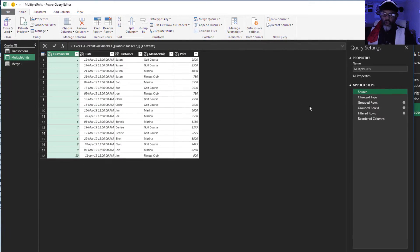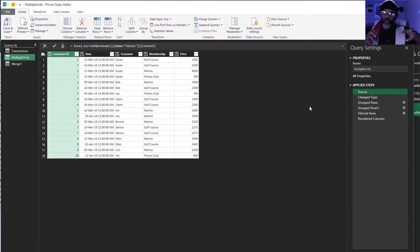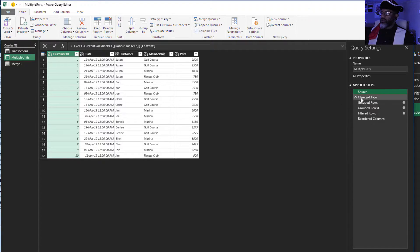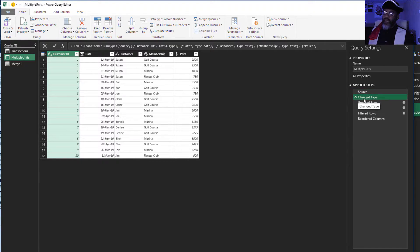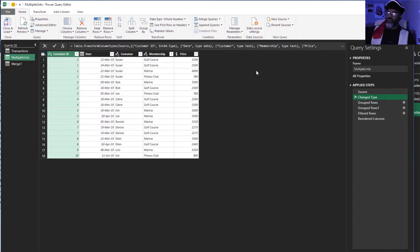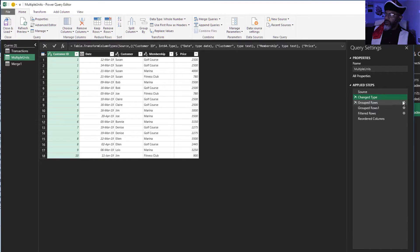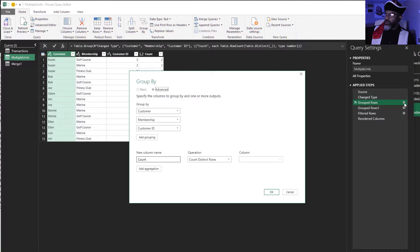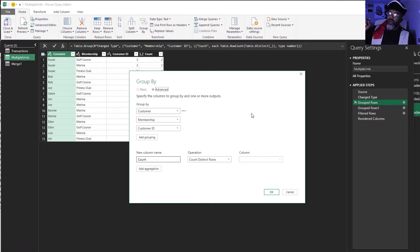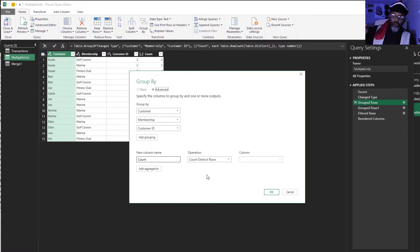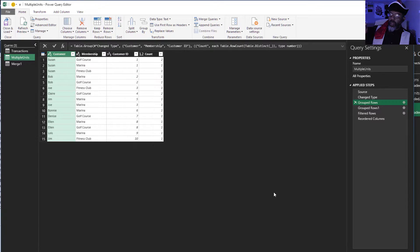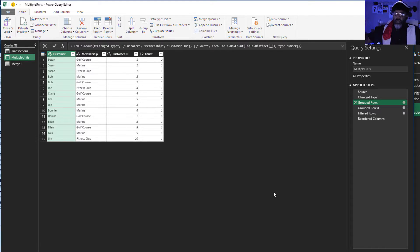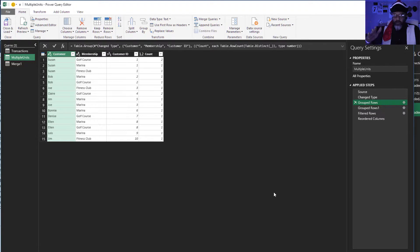Next, the query that decides who's got multiple units. So we start with the source data, change that type so that we have the date. Then group rows. So there's the group by. A group by customer member and ID and did a count distinct rows.